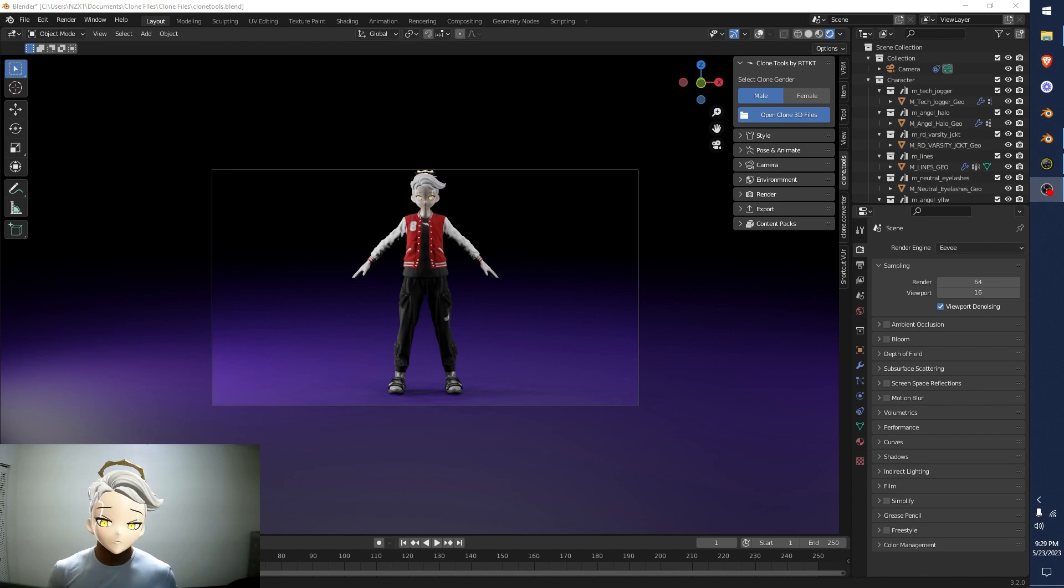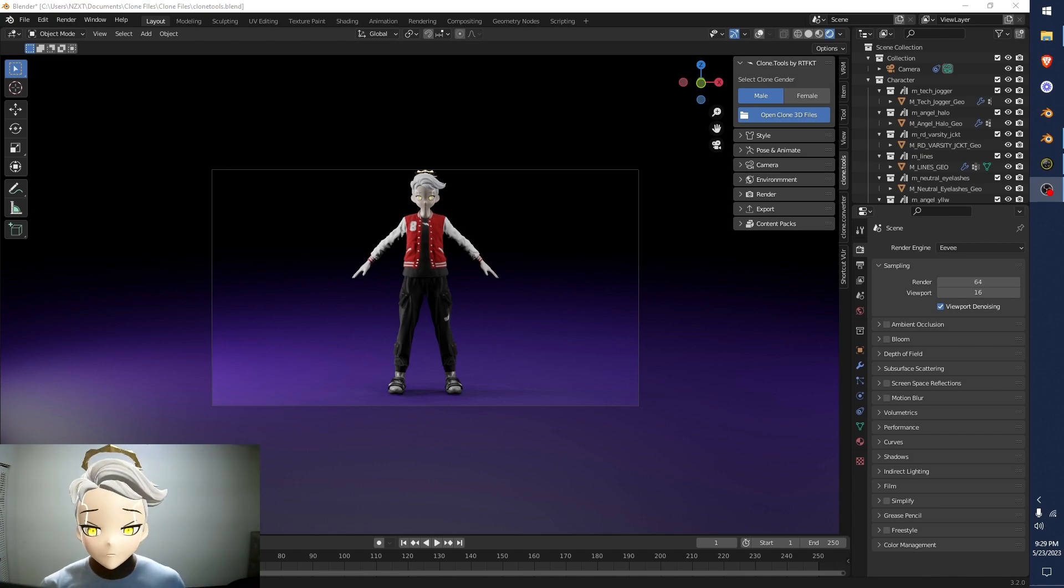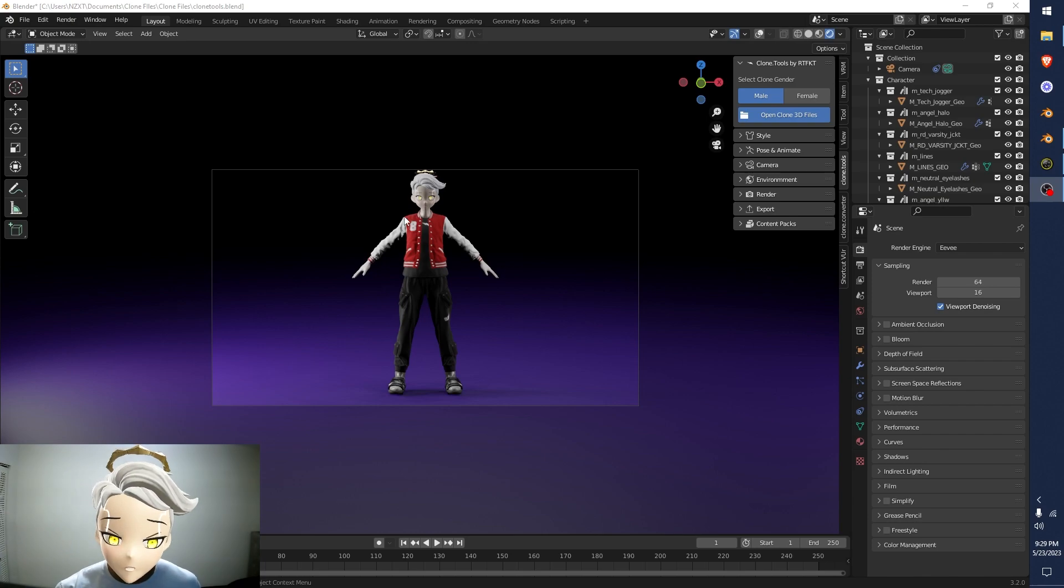Yo, what's going on guys, Bev here. Okay, so I'm going to show you how to make facial expressions on your clone. This is called blend shapes.